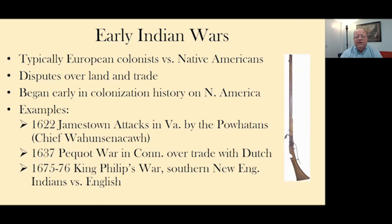Particularly furs — furs were made into hats and much of the headwear of the 16th, 17th, and 18th centuries. The Indians were very desirous of metal goods, firearms, pots, and things along those lines. That kind of relationship often led to disputes, not just between European colonists and Native Americans, but between different groups of Native Americans trying to get more access to trade goods.